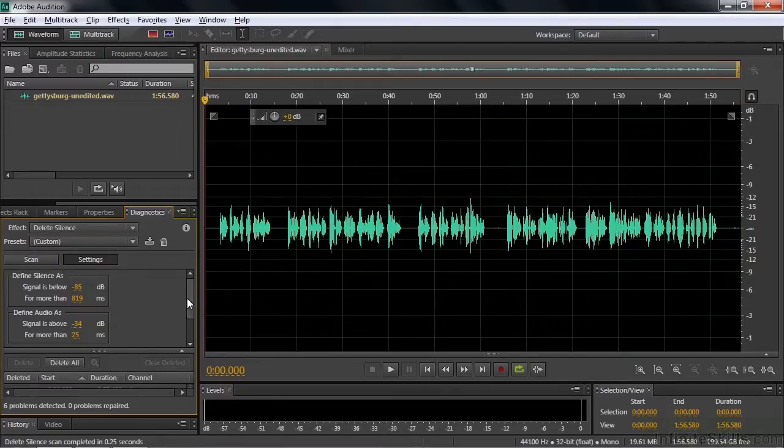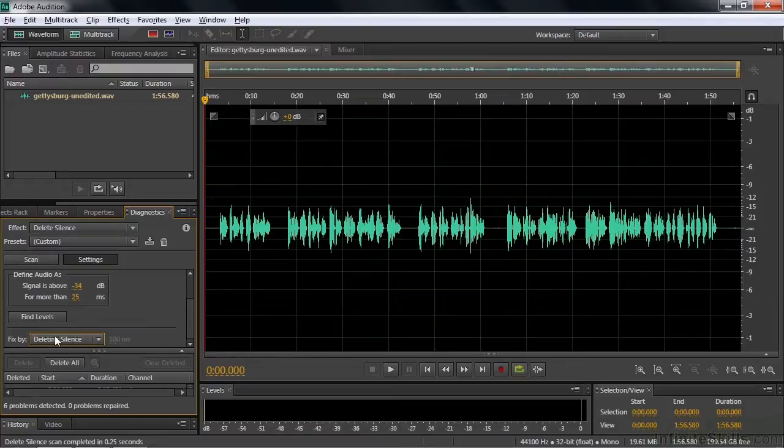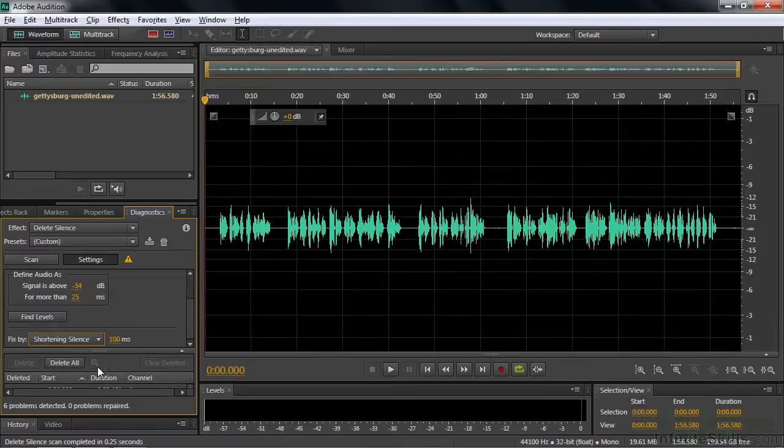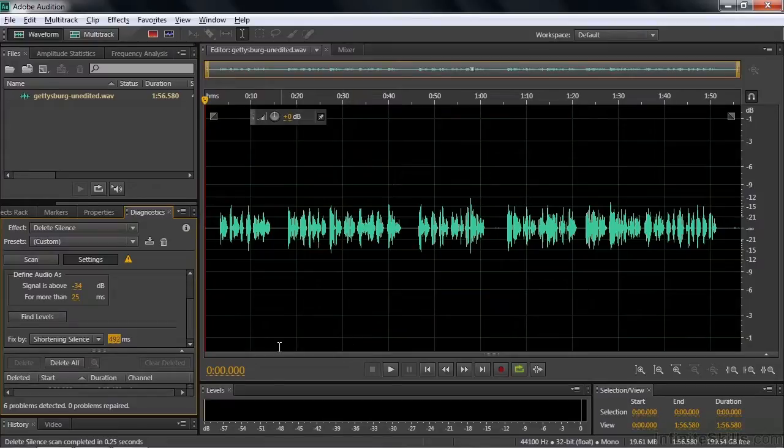So now what do we do? Well, we can delete all of them. Holy cow. It's going to make everything just smacked up against each other with no pauses. I don't want to do that. Or I could take the other option from this fixed by dropdown list. We'll go to shorten the silence. How short do I want the silence to be? A hundred milliseconds is just a tenth of a second. And really it should be a little bit longer than that. So I'm going to bring the silence up to something like half a second. And now we say delete all.